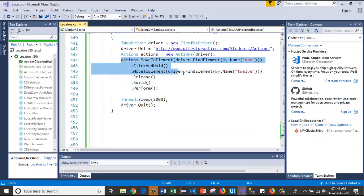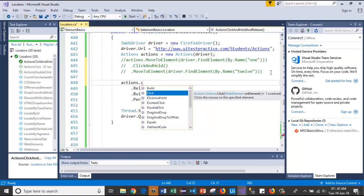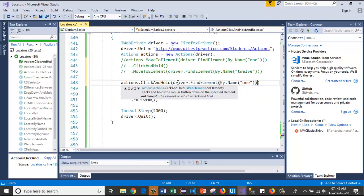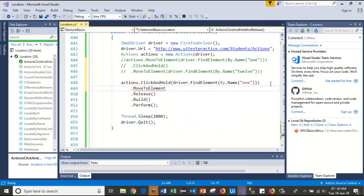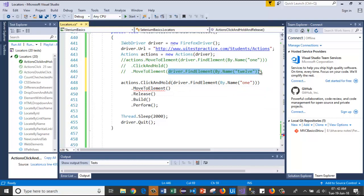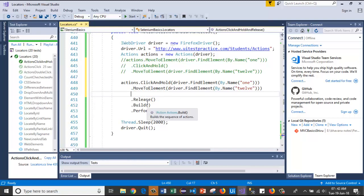I will comment these three lines. In actions dot click and hold, I will pass the web element inside the click and hold method as a parameter. After that I will use the move to element method, copying and pasting this one. And I will release the left button of the mouse.